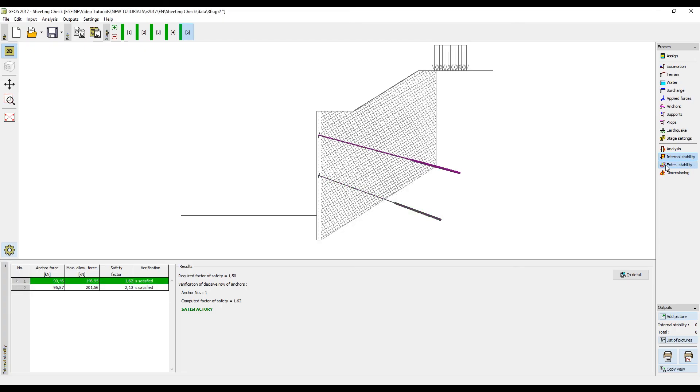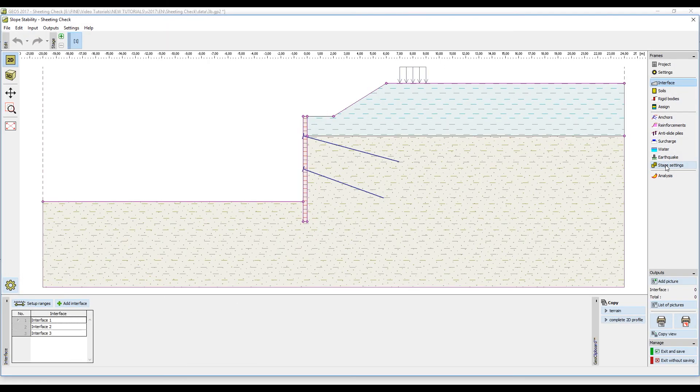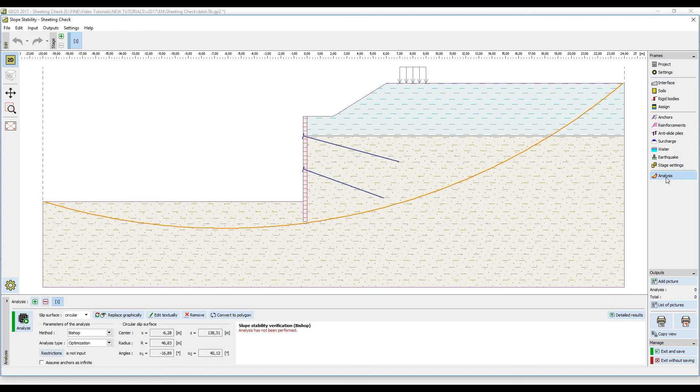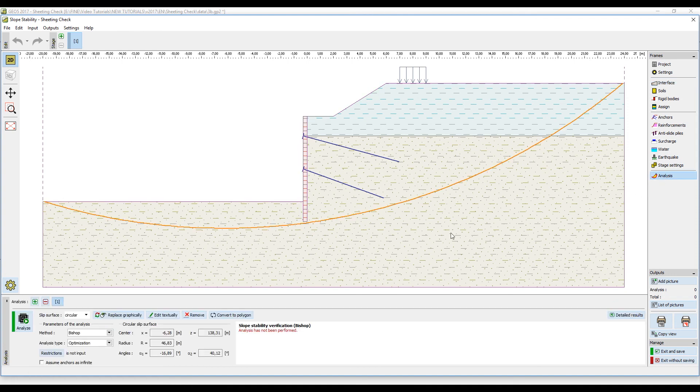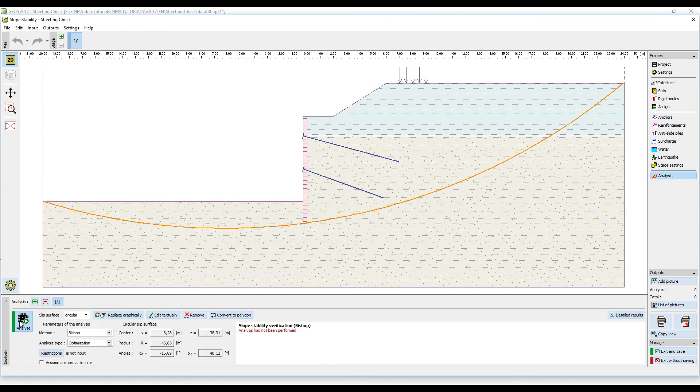Next we will check the global stability in the slope stability program. The program can automatically find the worst possible slip surface and use it in the analysis.